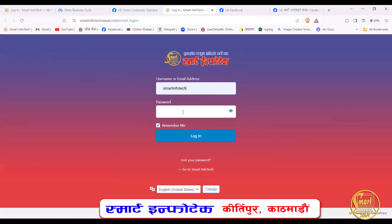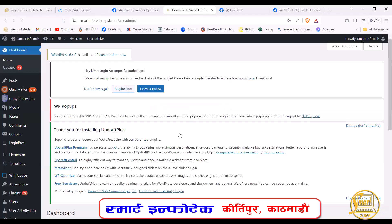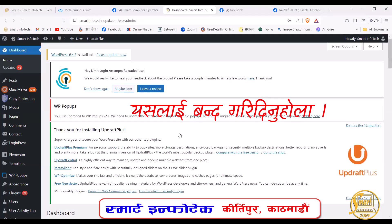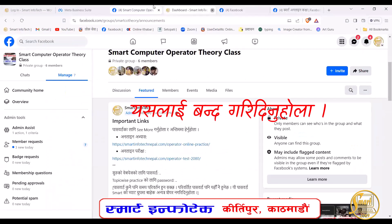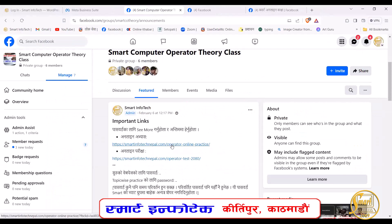Let's type our username and password here and then log in. After logging in, you can click on the dashboard and click on the SMA.